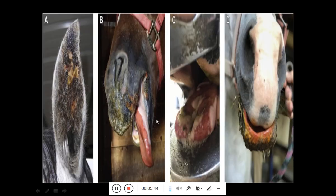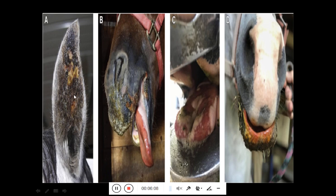Here you can see crust formation and sloughing of the tongue epithelium — the tongue epithelium is sloughed off. Here you can also see ulceration and crust formation, and in this image are ear lesions showing crust formation.